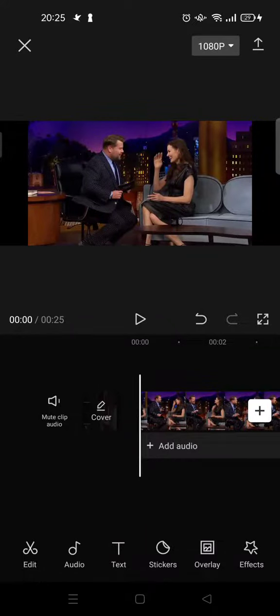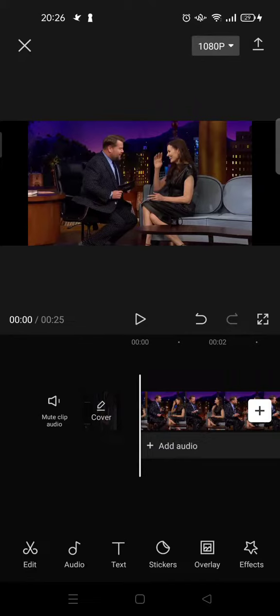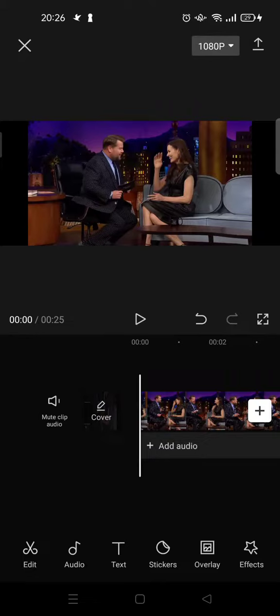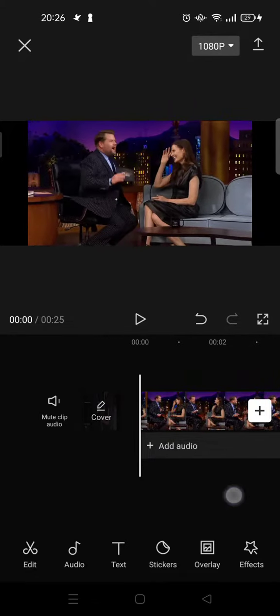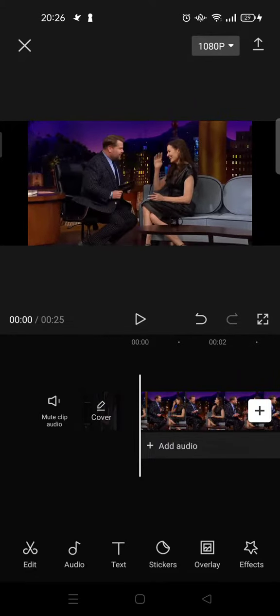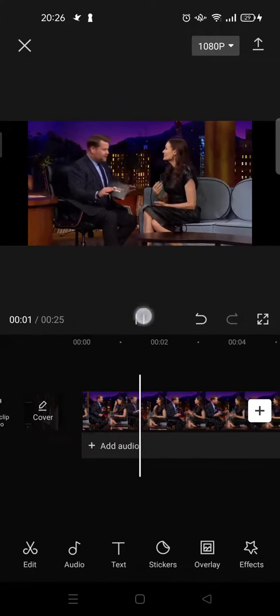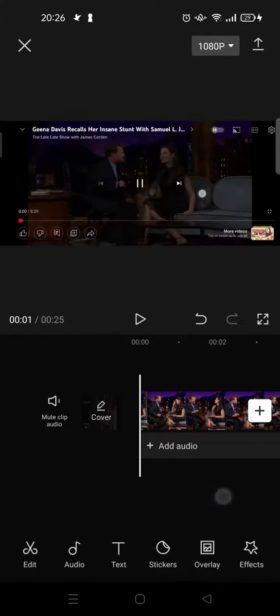Hi everyone, welcome back to the channel. In today's tutorial, I'm going to show you how to add auto subtitles to a video in CapCut. Here I have a video of The Late Night Show with James Corden that involves conversations, and I want to add auto subtitles to this video.